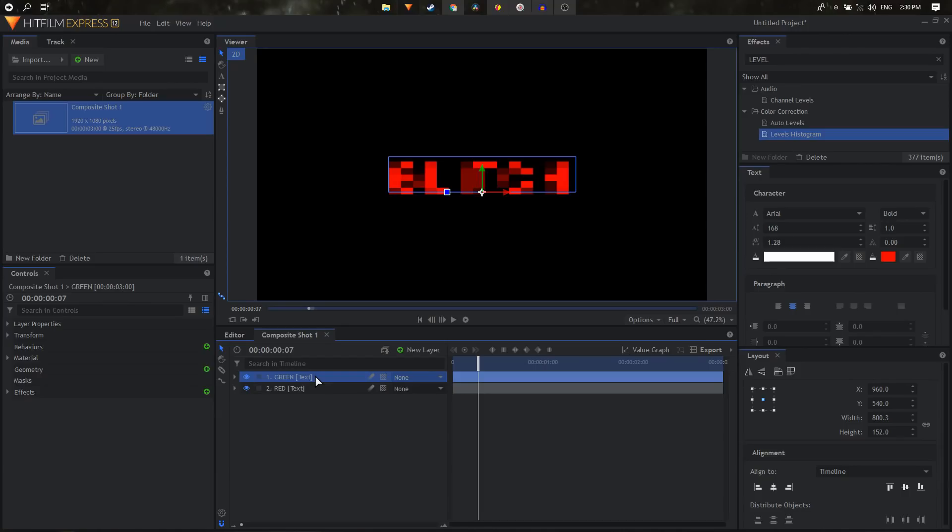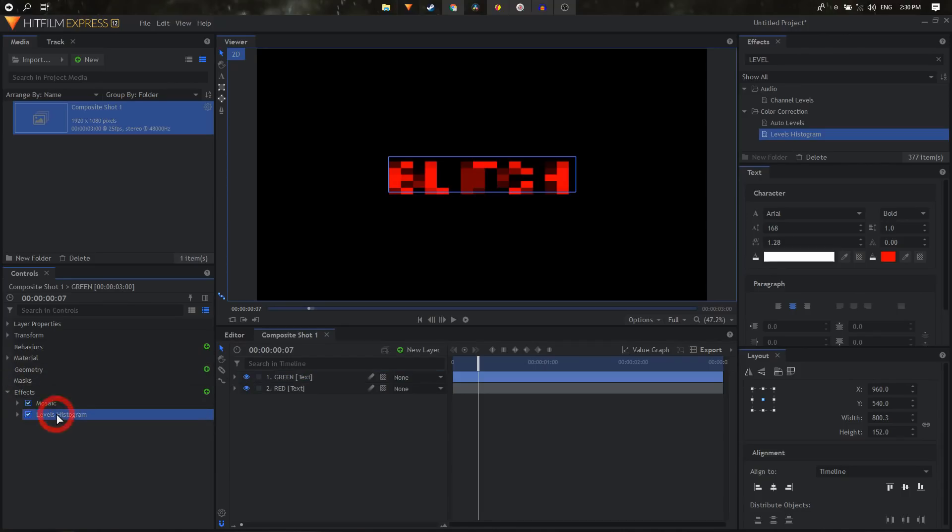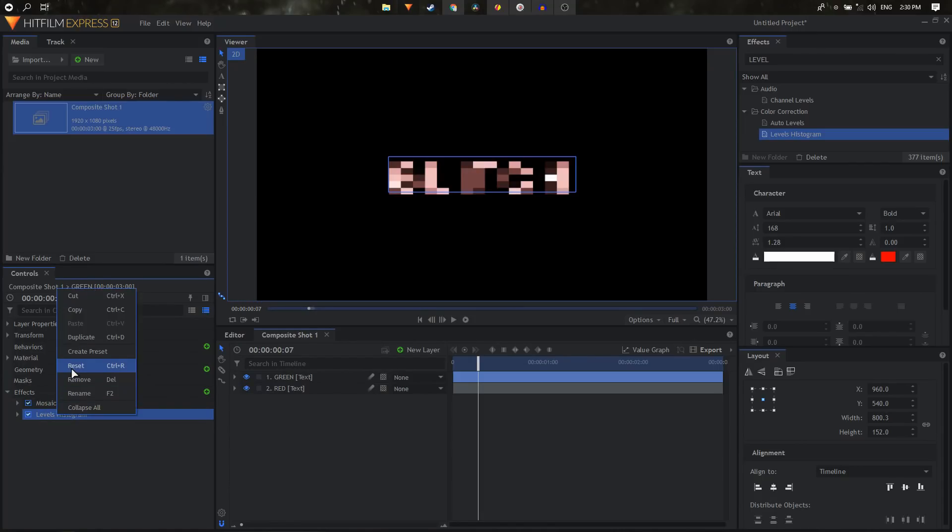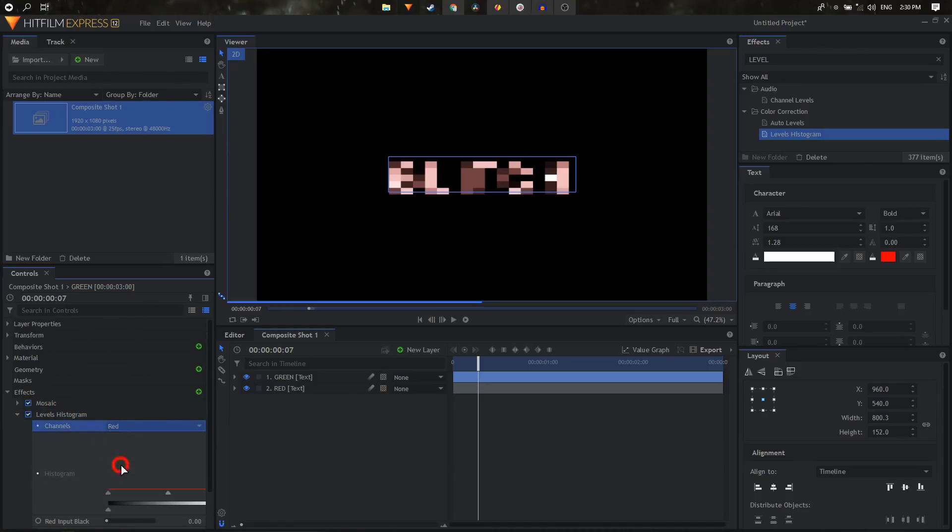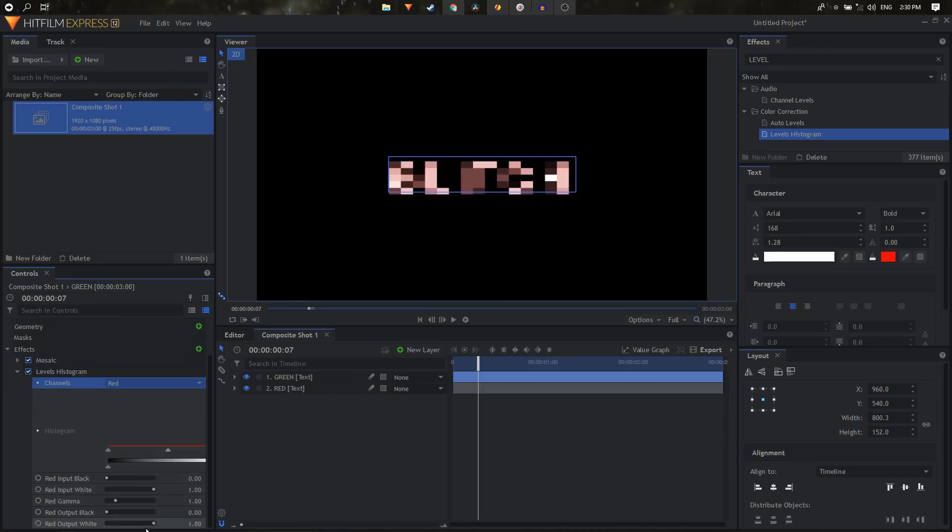And in the effects, on the levels histogram, we can just hit Control R on our keyboard to reset this effect, or you can just right click on it and click on reset. And then this time we will go to channels and select the red channel, set that to zero, and we're going to select the blue channel and set that to zero as well.